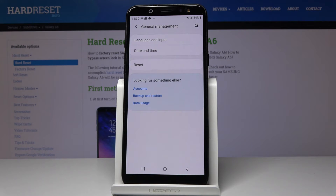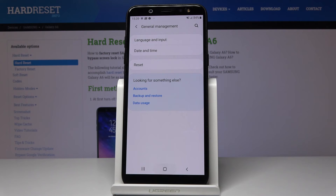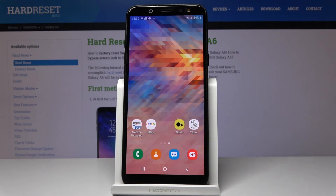You have your native English back. That would be all — you've quickly and easily changed the language on your Samsung Galaxy A6. Thank you for watching, please subscribe to our channel and leave a thumbs up.